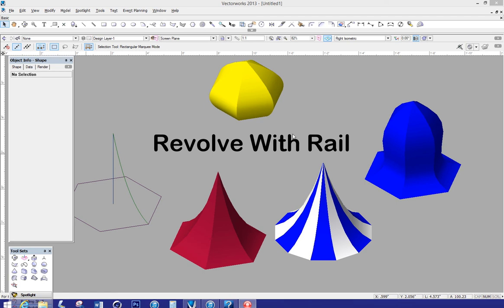There's probably a couple of different ways to do that, but probably the best is Revolve with Rail. Now, Revolve with Rail is kind of a persnickety little command and if you're just playing with Vectorworks and you come across it and you just want to mess around with it to see how it works, you can get frustrated quickly. But it's really worth learning how to do it properly because you can create some exciting shapes like some of the examples you see here on the screen.